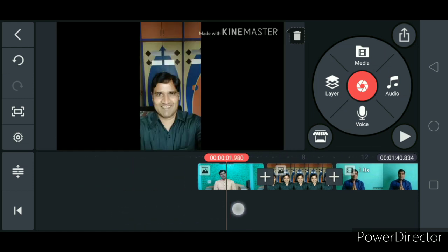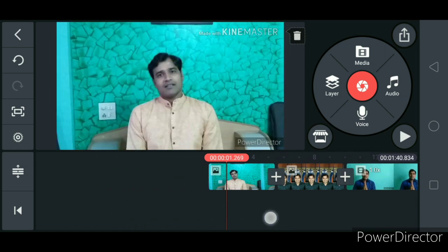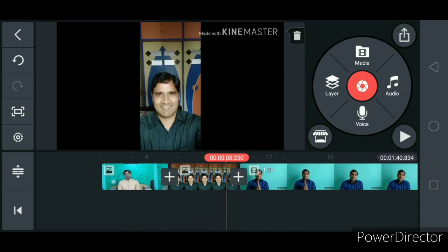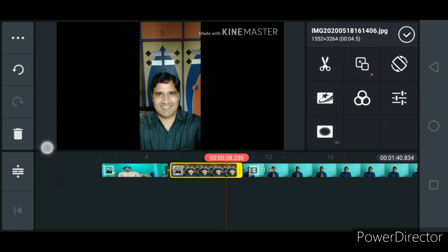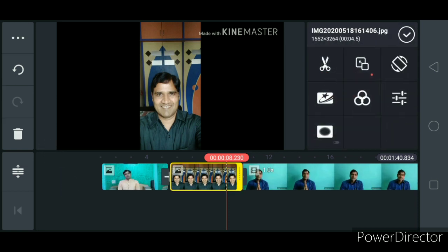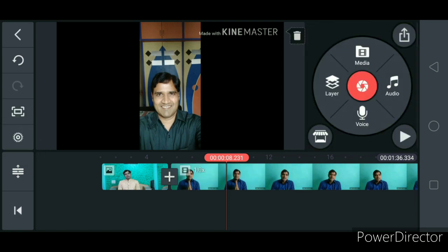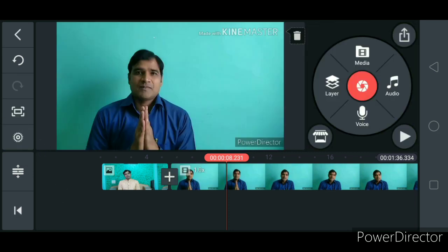Now you have seen how to add more than two videos. Suppose you want to delete — select it, and see on the left-hand side, you can click on delete. That particular media that is selected will be deleted.